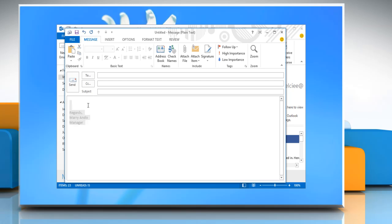in a New Message, in the Include group, click Signature and then select the signature that you want.